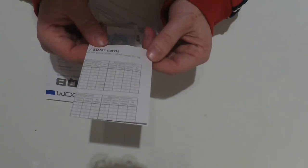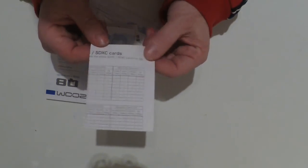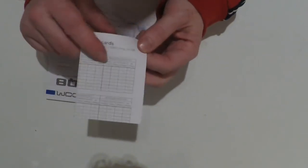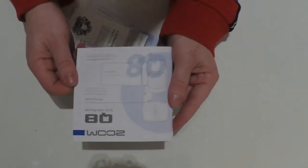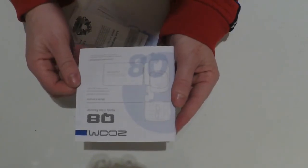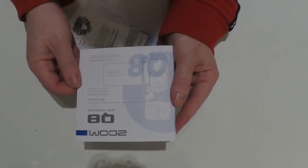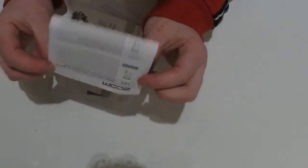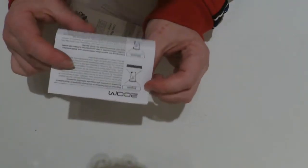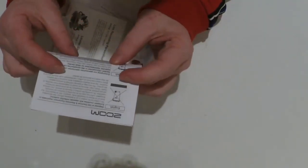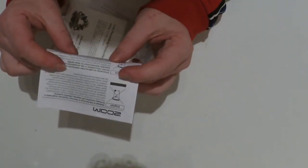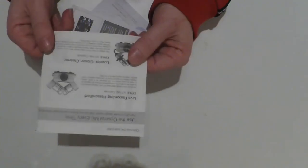Then we have the instruction manual, then we have the disposal paper on how to dispose of parts of the camera. Then we have some microphone information.